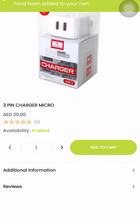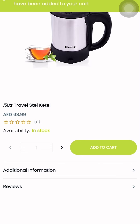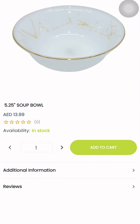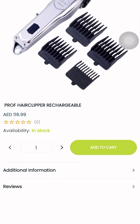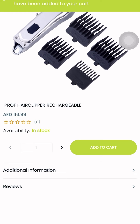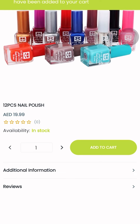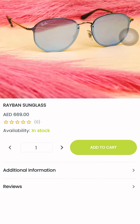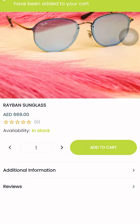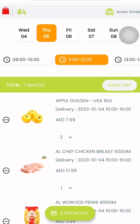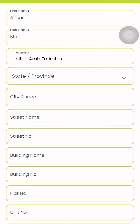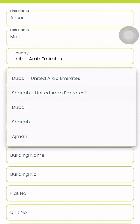After browsing, you need to enter your shipping address — your valid address.